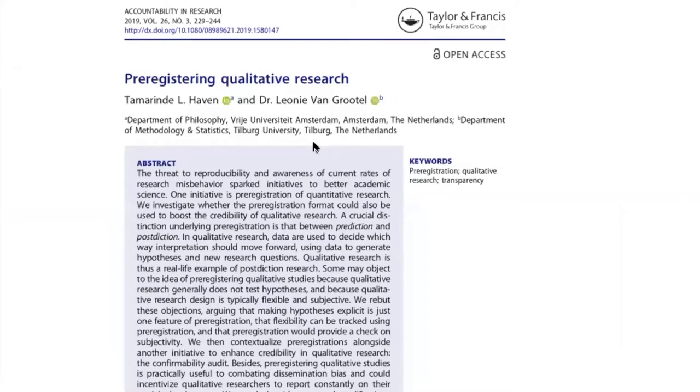My work and interest really builds on a paper I wrote together with Leonie van Grootel, who was at that point affiliated with Tilburg University in the Netherlands. In this paper, it was much more of a conceptual exercise. We saw that there was increased interest in quantitative pre-registration, and we really tried to see whether this could in some way also be applied to qualitative pre-registration and qualitative research — what typical objections would be, and whether we could rebut them. And I think to some extent we can.